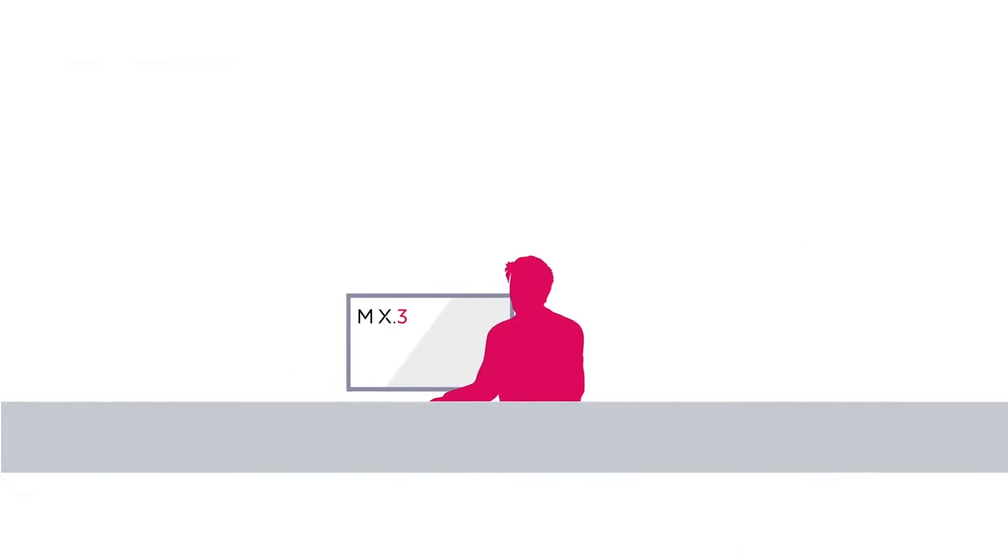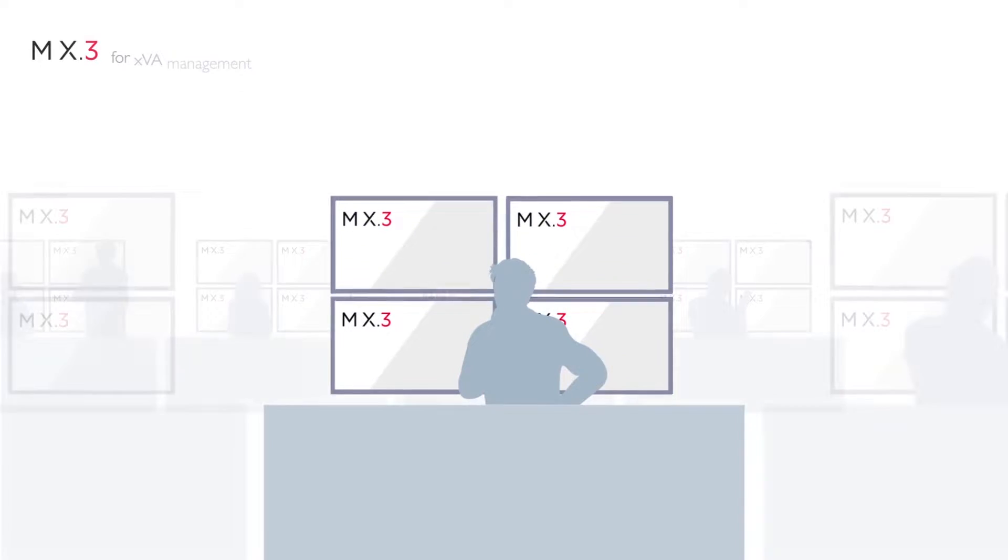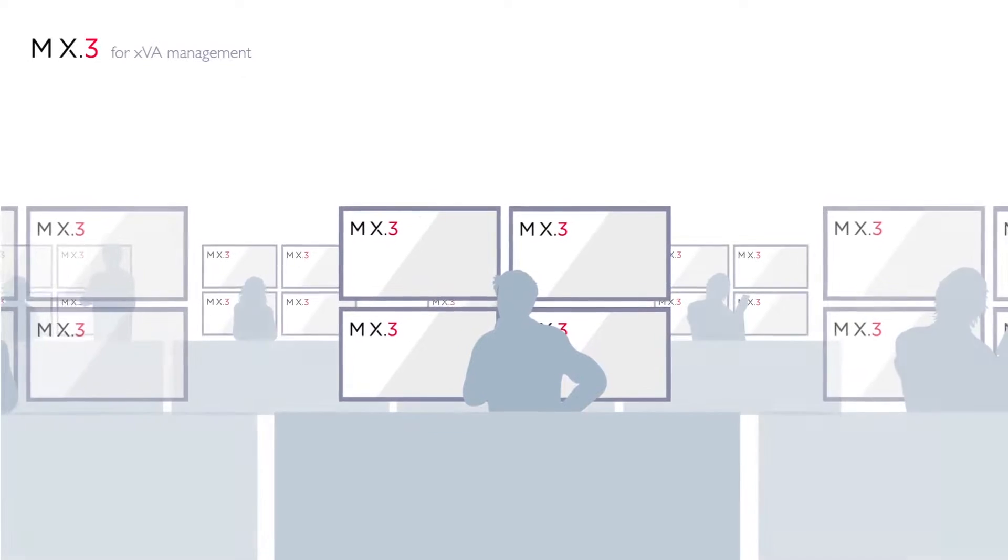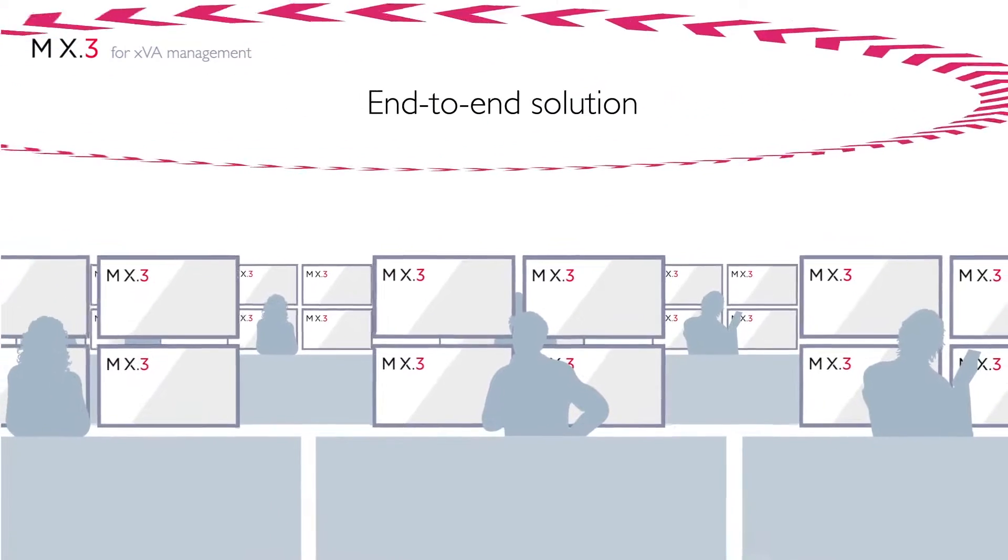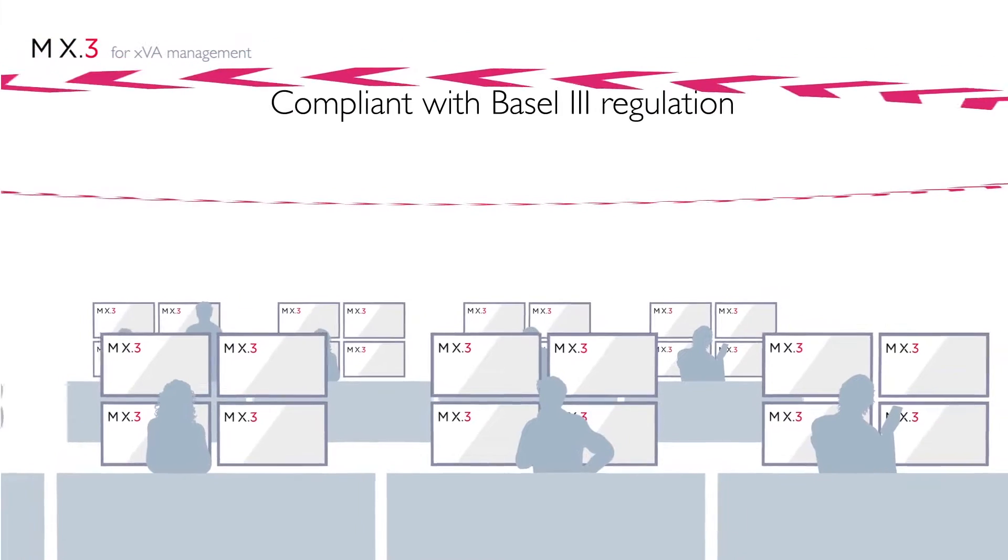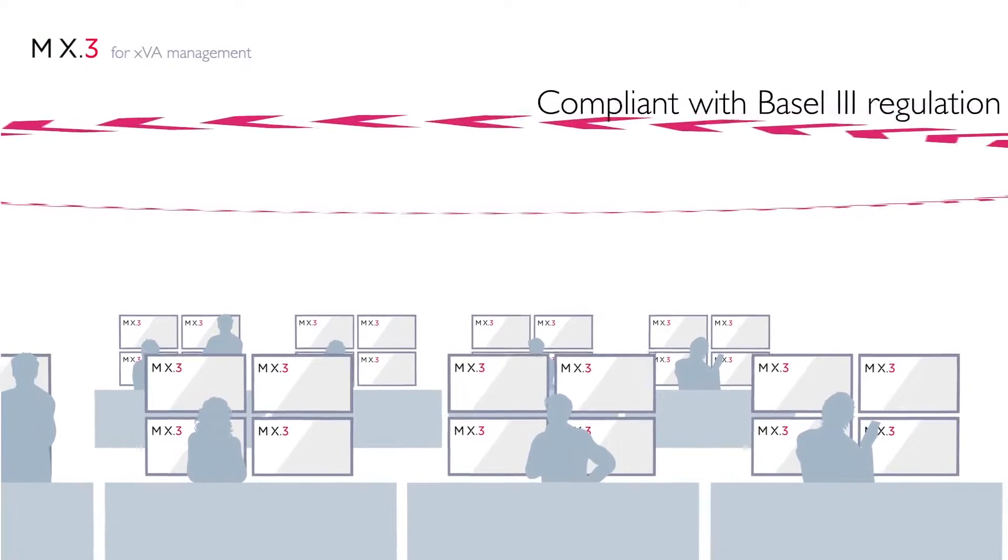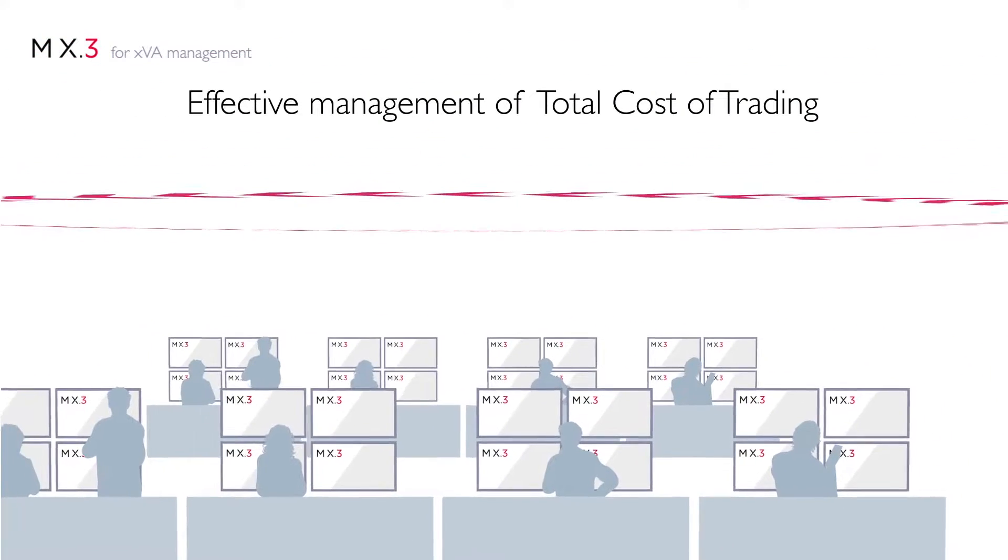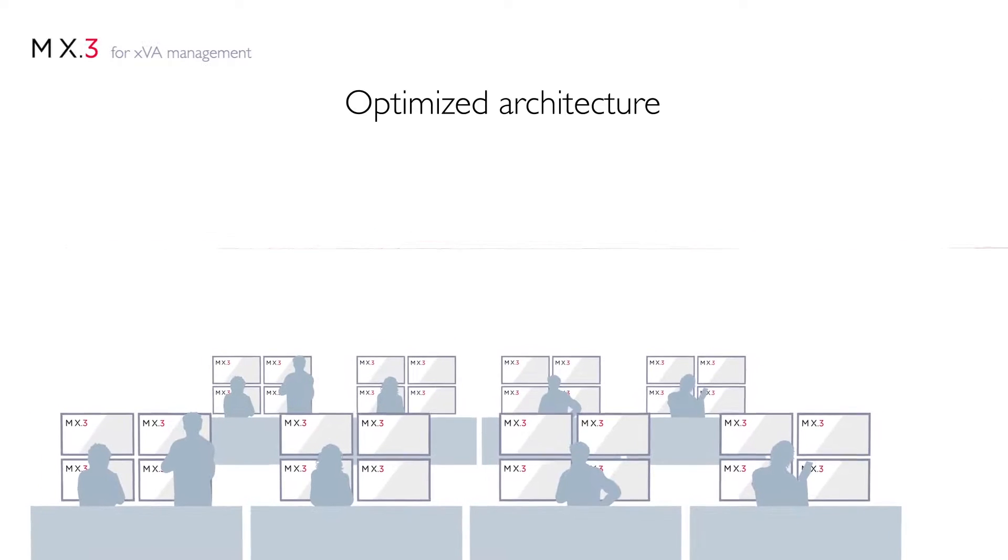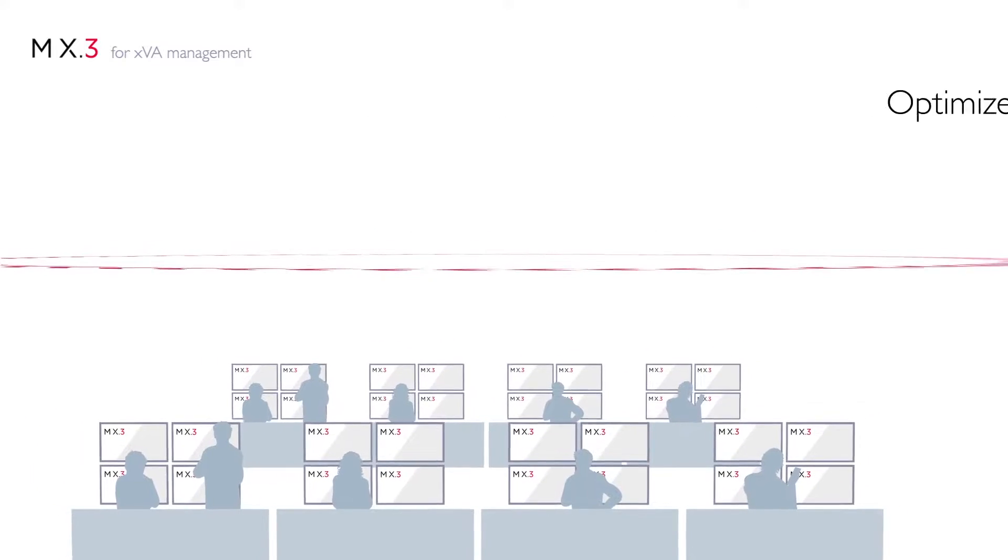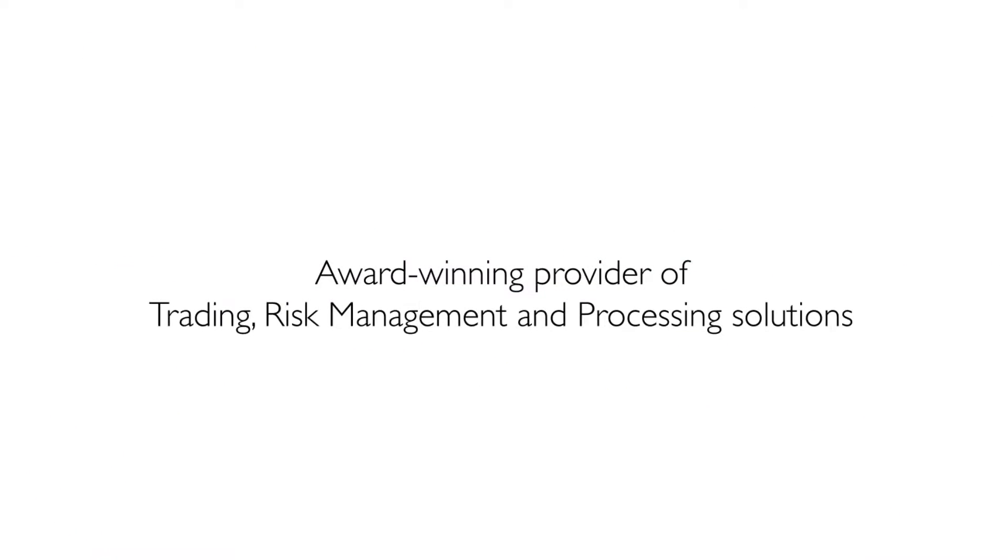MX.3, with its common framework, allows you to comply with regulation and remain competitive by optimizing your XVA costs. Its centralized calculations and invaluable real-time reporting mean everyone in your organization is in sync, helping you stay one step ahead of the competition.